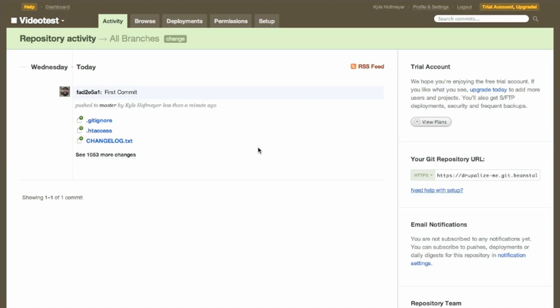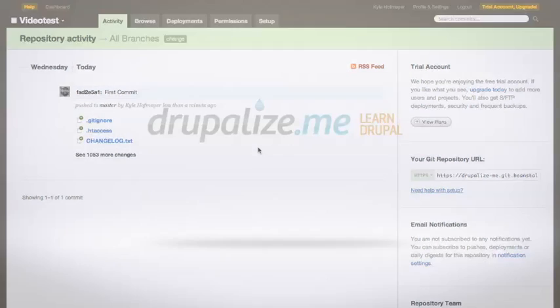To make so when we make changes inside of a feature and commit those, that Beanstalk can then push those manually or automatically to our production server.